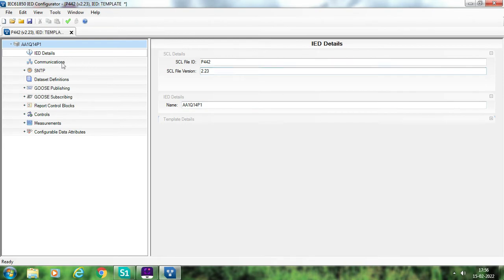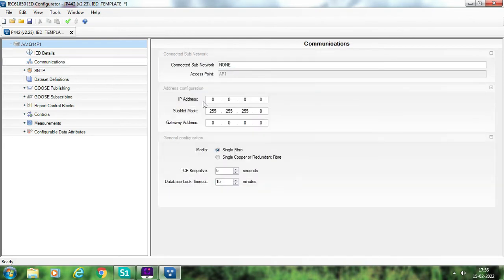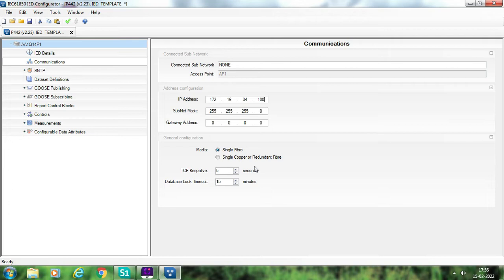Then go to the next tab, which is Communication. In the communication tab, the important parameter for us is the IP address. Suppose the IP address for this particular IED is 172.16.34.100. I am using this subnet mask and the gateway address is default 0.0.0.0. Now you have to select the media — that is whether you are using single fiber, single copper, or redundant fiber — depending upon the relay that is available at site.